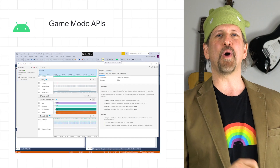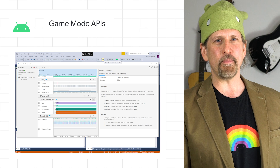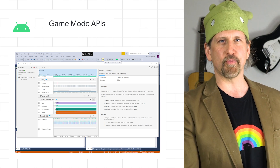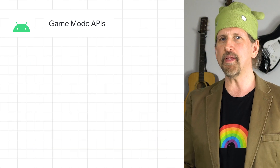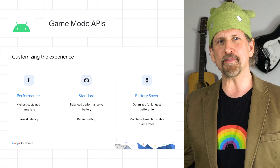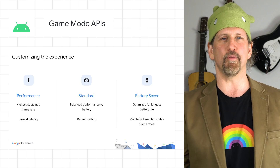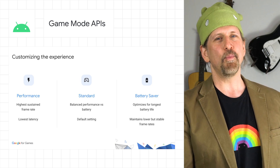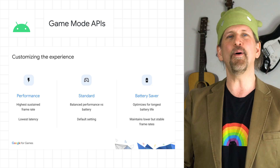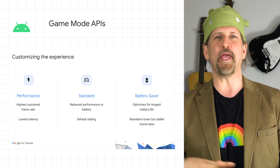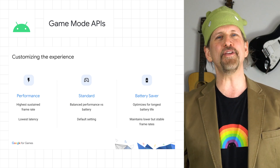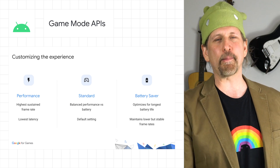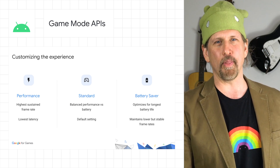We announced that Android 12 will have Game Mode APIs, allowing you to react to the player's performance profile selection for your game, like better battery life for a long commute or performance mode to get peak frame rates. Read more about Game Mode, Game Mode interventions, the upcoming Game Dashboard, Play As You Download, and the rest of our Android game developer announcements on the post.